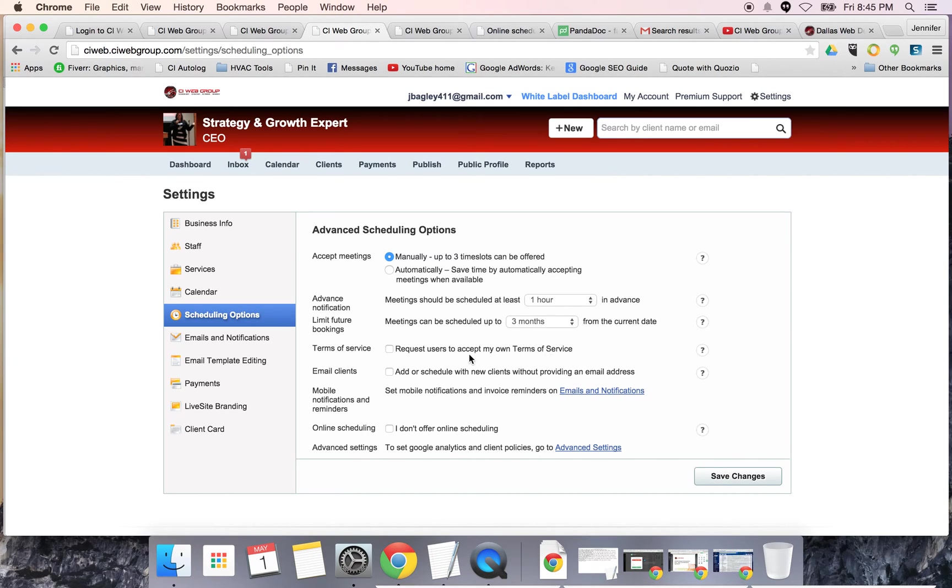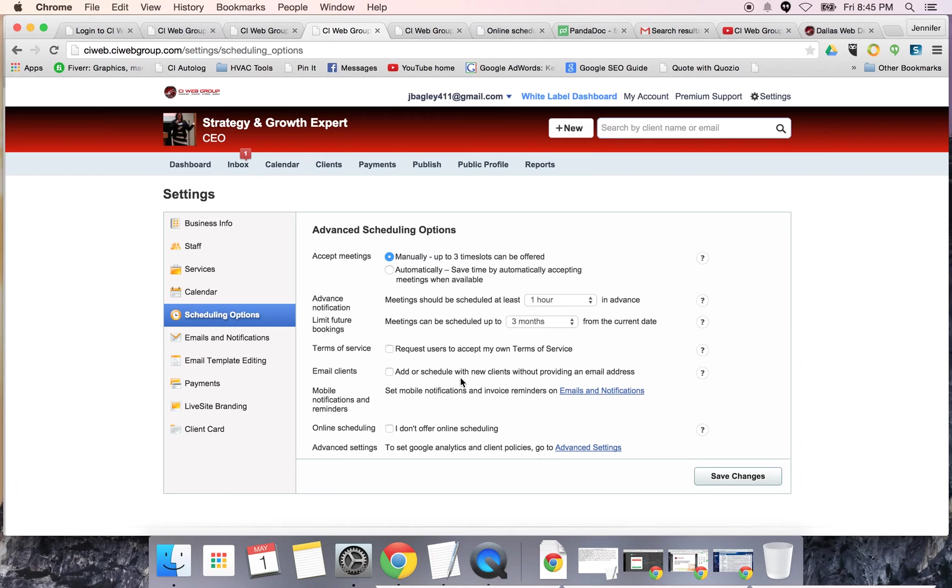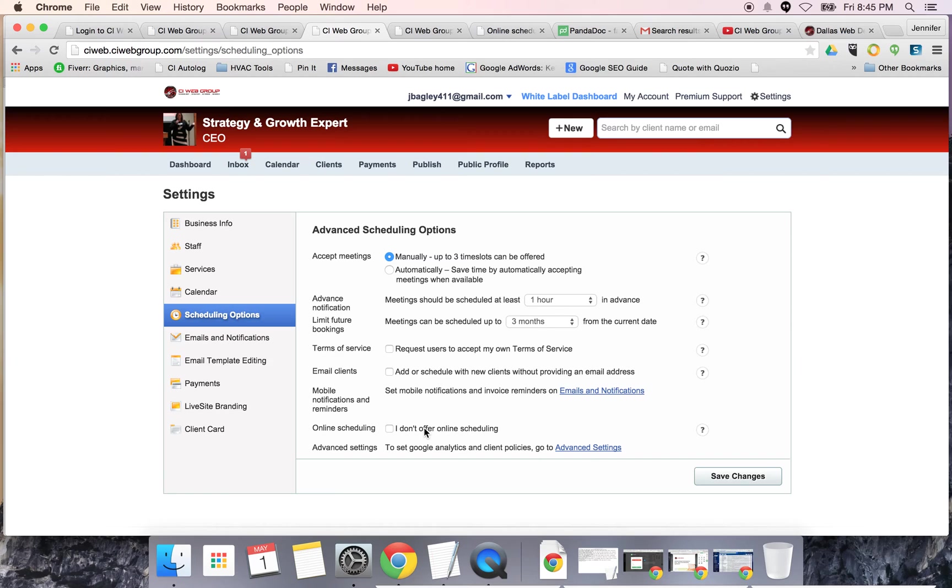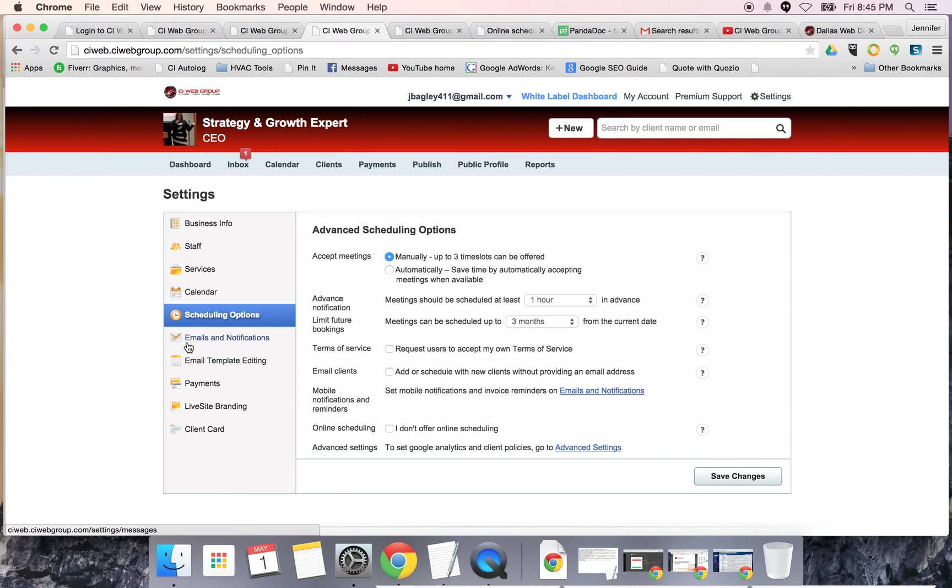You can put in your terms of service. For email clients, I want an email address. If I'm going to give my time, I want an email address. For online scheduling, you can say I don't offer online scheduling and it's going to turn this piece of the service off. Some of you may be using this strictly to allow customers to contact you and ask questions online, more like a contact us page, and you don't want them to have anything to do with scheduling or your calendar.